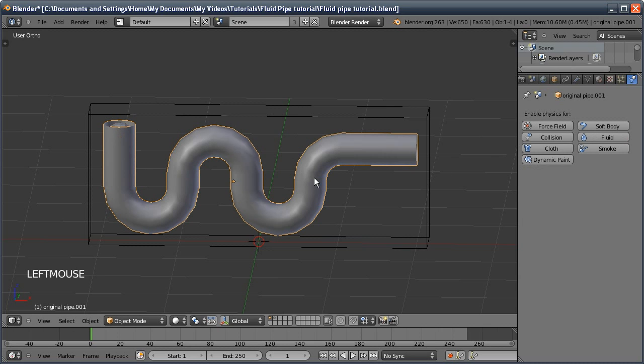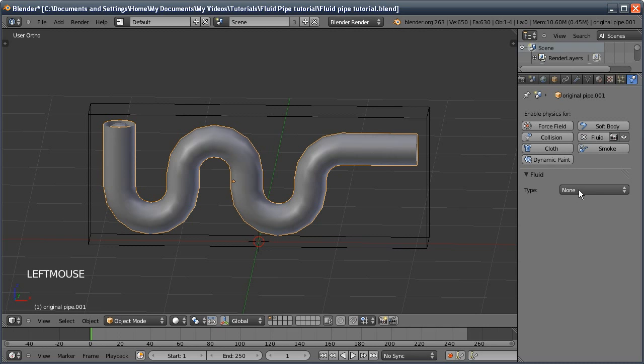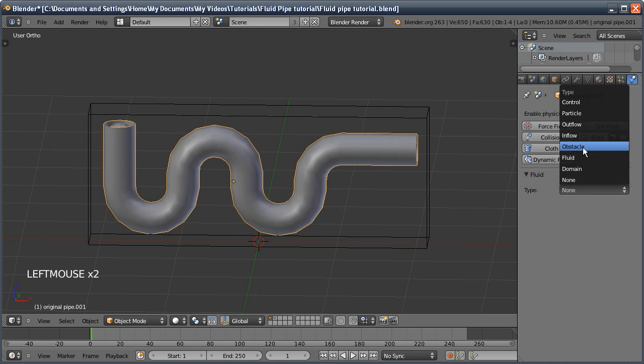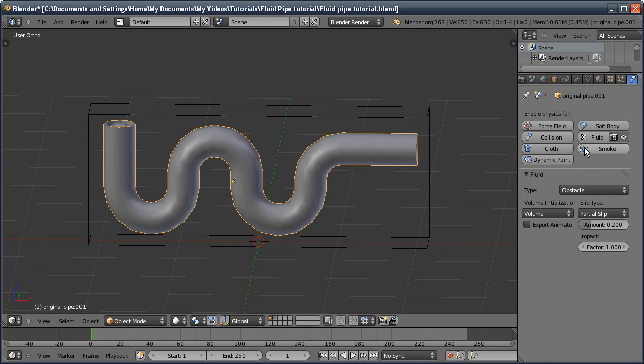Now for the important settings. If you know how to do fluid simulations already, this is really the only important setting you need to know. I'm going to click on fluid, and because we want the liquid to collide with it, we're going to click on obstacle.